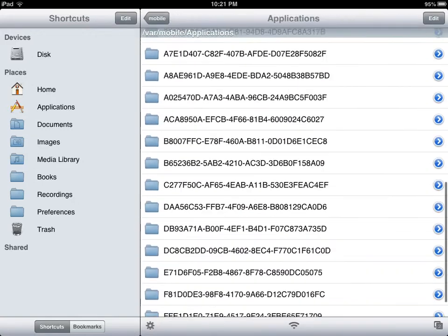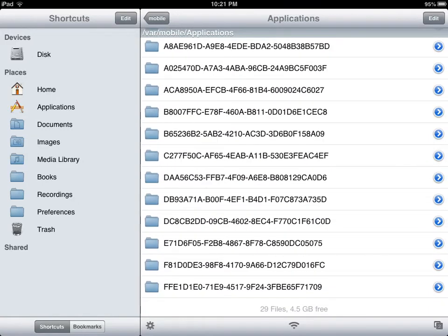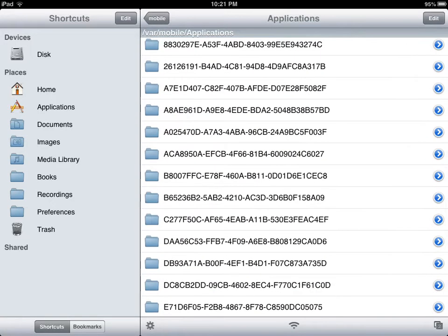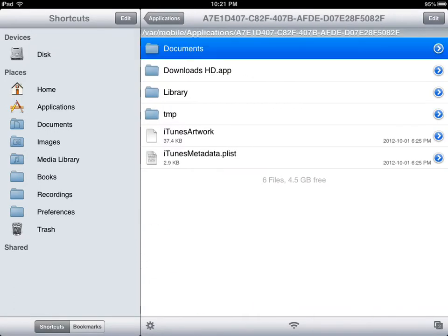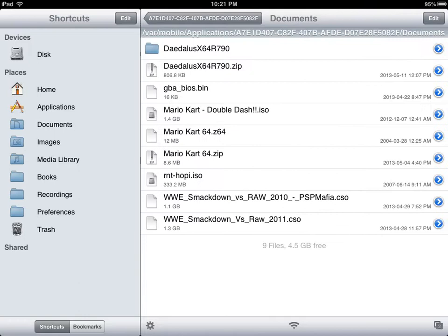And this would pop up. And you're going to have to look through each folder to find downloads, which I already know which one it is. Click Documents, and you're in it.